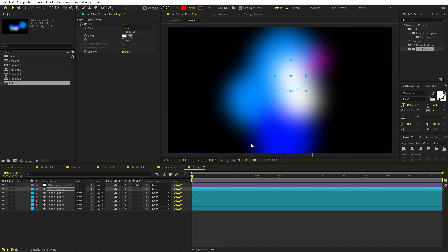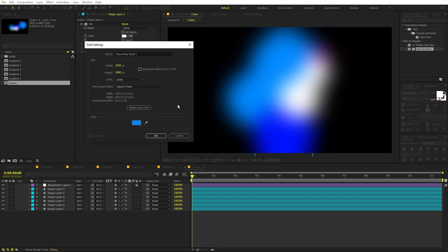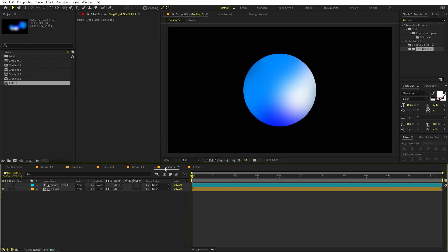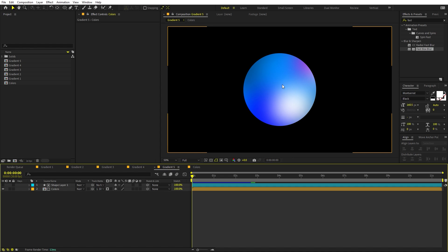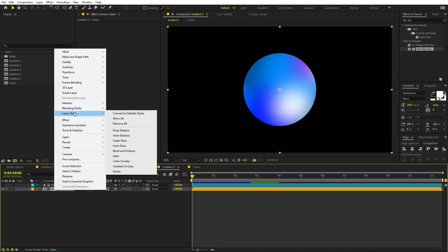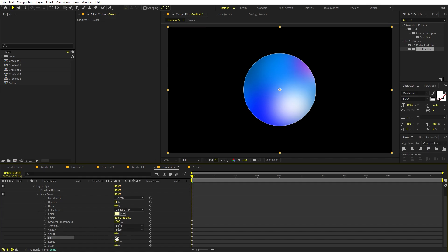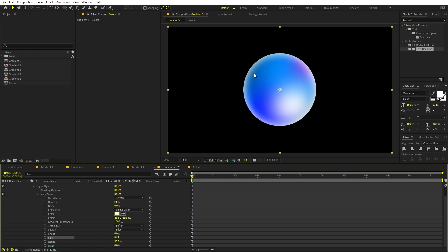If you see a lot of black in your scene, add a solid layer at the back and change its color to something darker, then place it behind everything. Going back now will fill any completely black areas. The result already looks amazing, but we can enhance it further. Go to the shape layer, right-click, go to Layer Style, and add Inner Glow. Open the Inner Glow property and increase the size, then adjust the opacity.